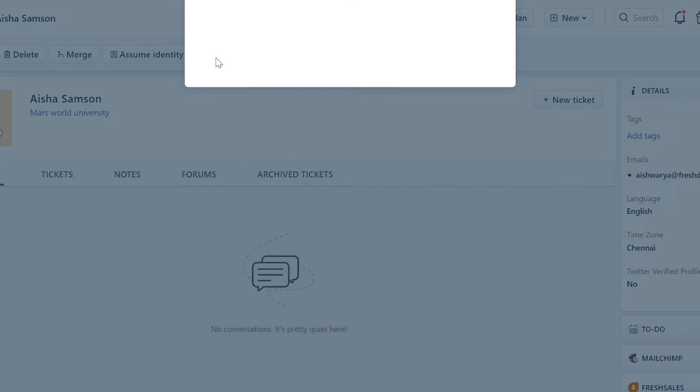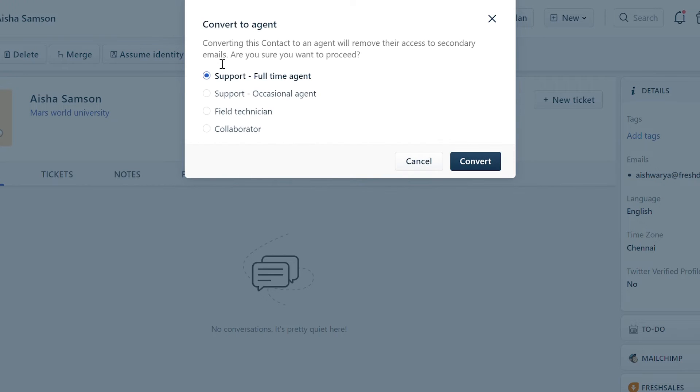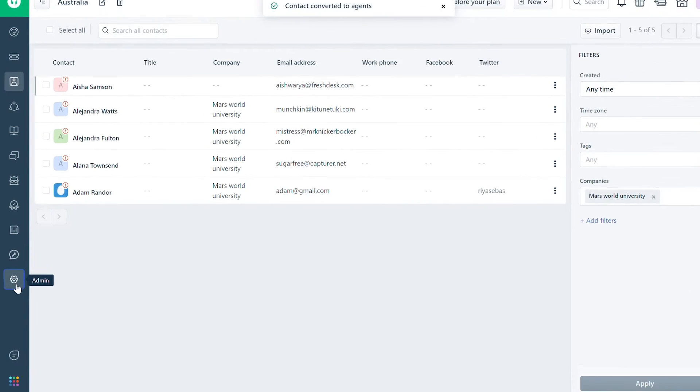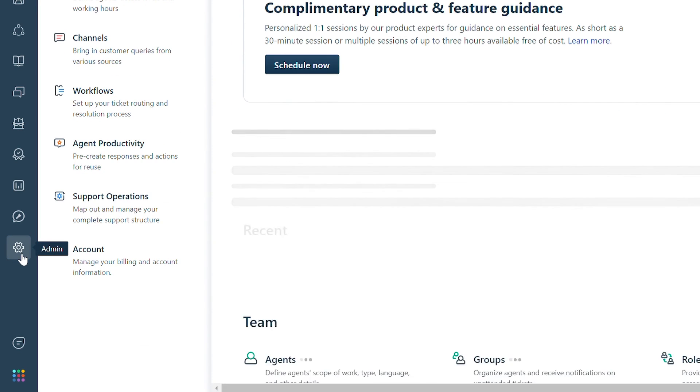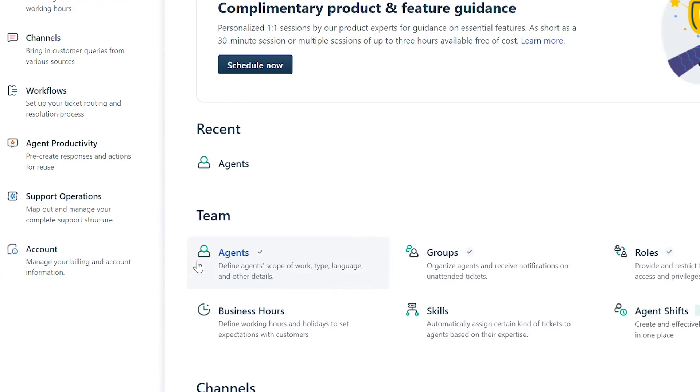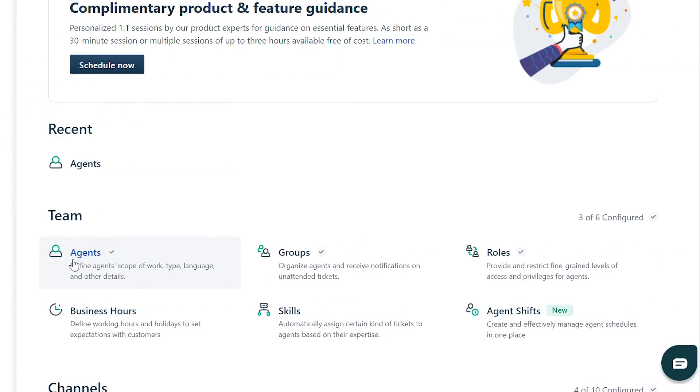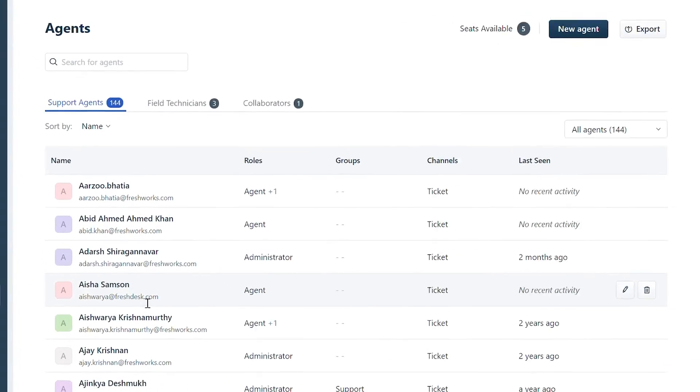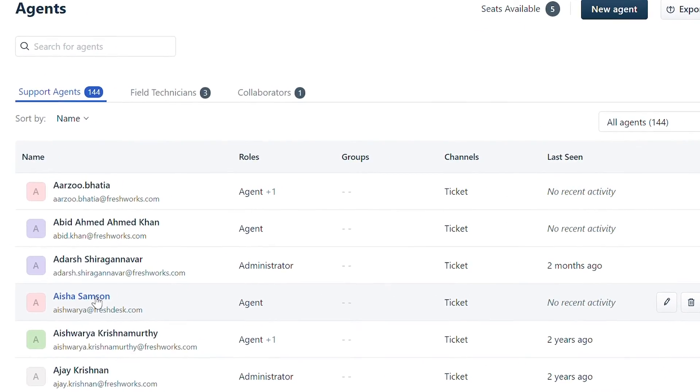Select convert to agent at the top and select support full-time agent. Now you can go back to admin and under team, click on agents. You'll see the agent's email address under support agents.